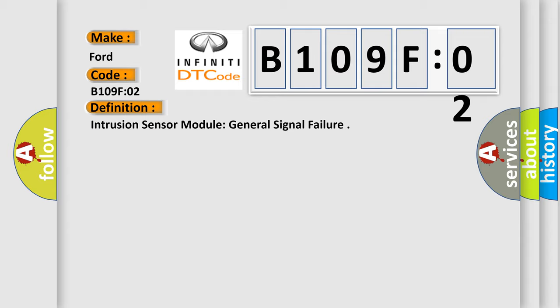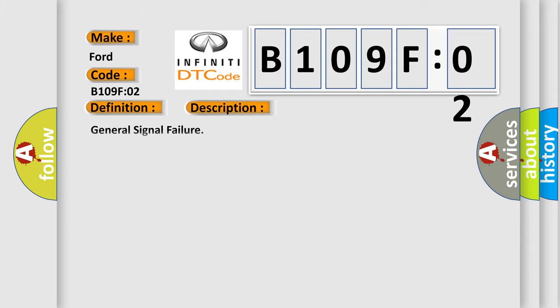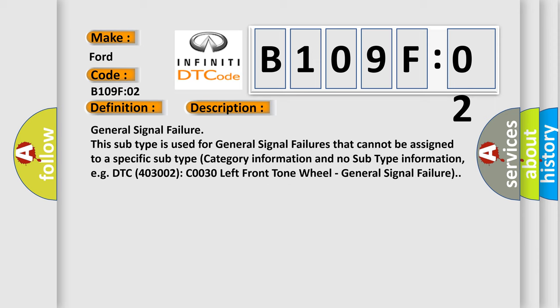And now this is a short description of this DTC code: general signal failure. This subtype is used for general signal failures that cannot be assigned to a specific subtype category information and no subtype information. For example, DTC 4D03002 C0030 left front tone wheel, general signal failure.